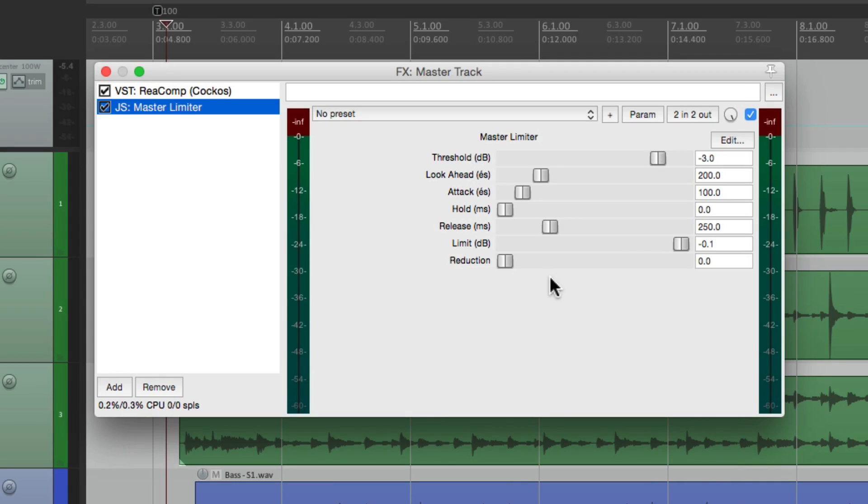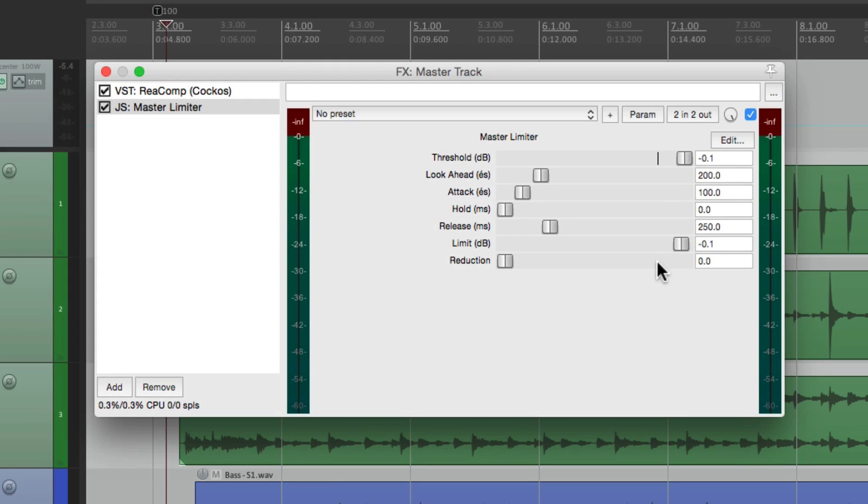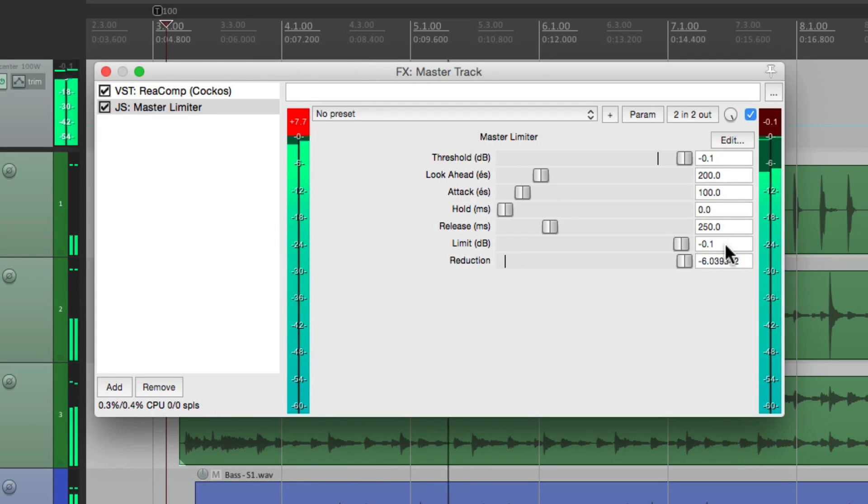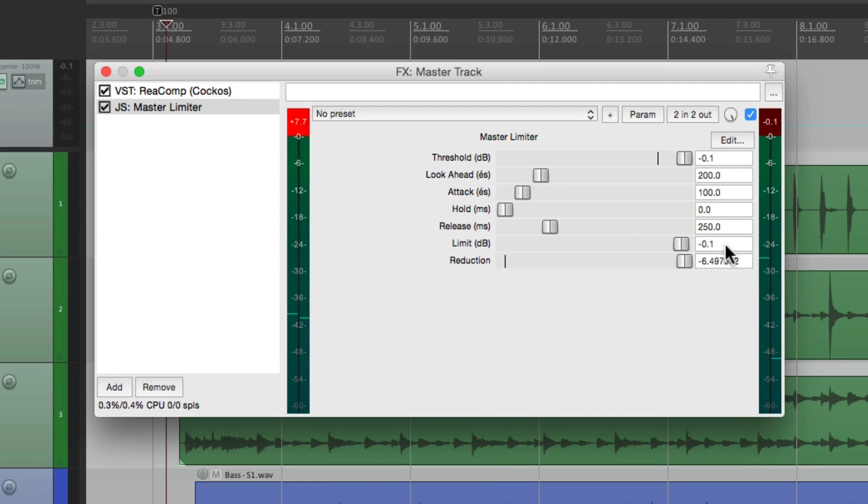And what's going to happen, even if we set our threshold to zero, it's going to soft limit to avoid overs. Now you can do it that way, but the algorithm that's being used isn't really necessary.